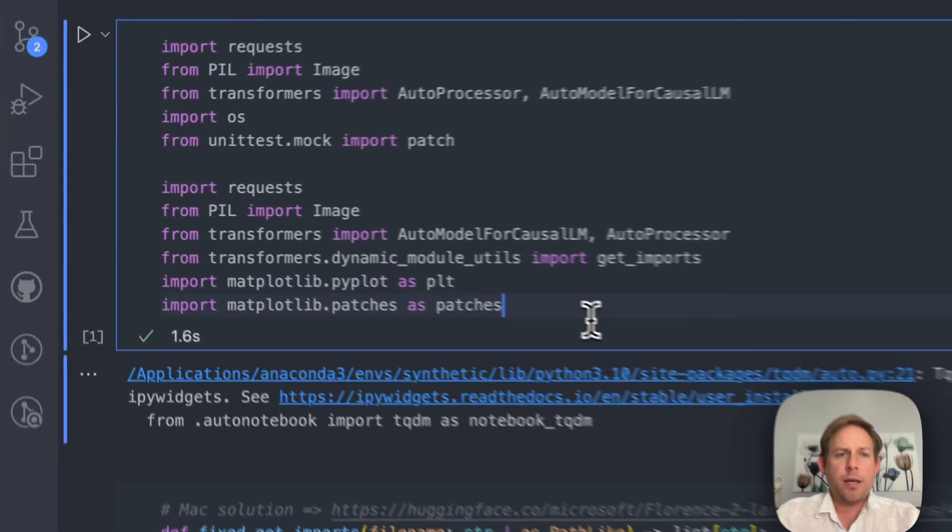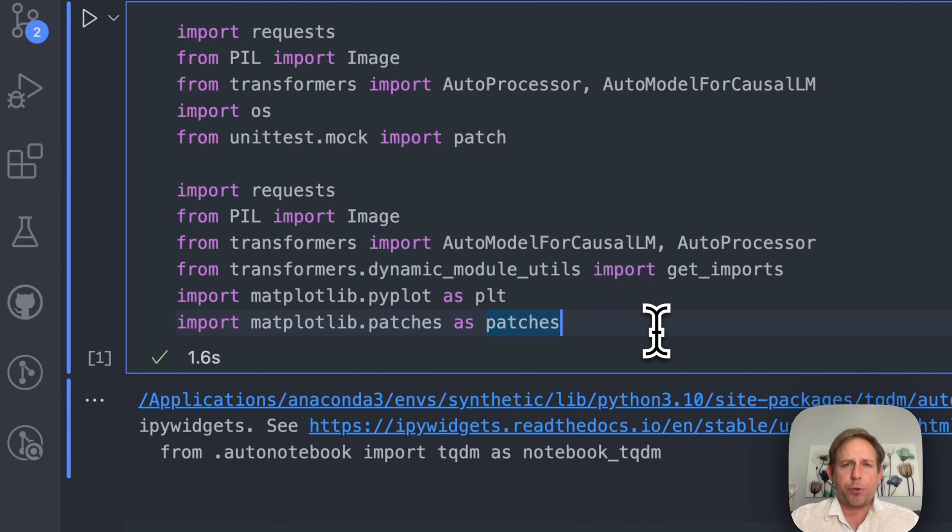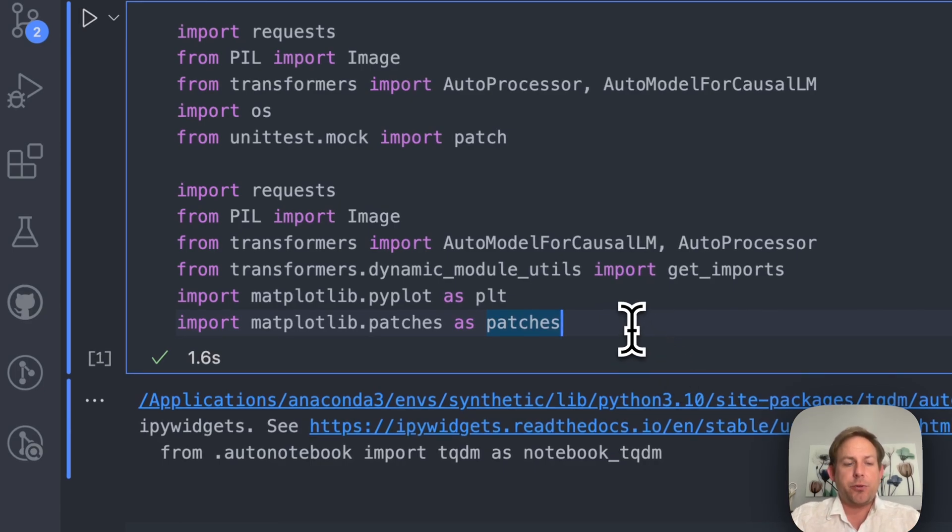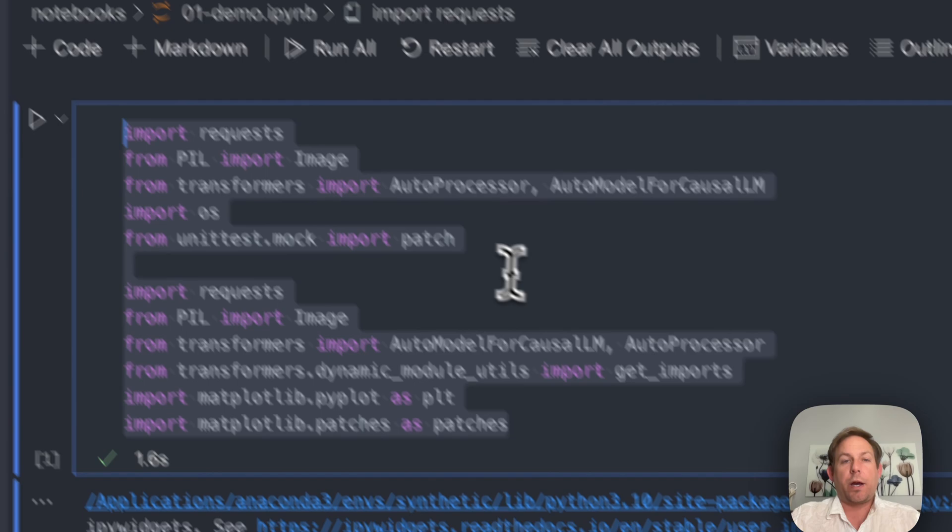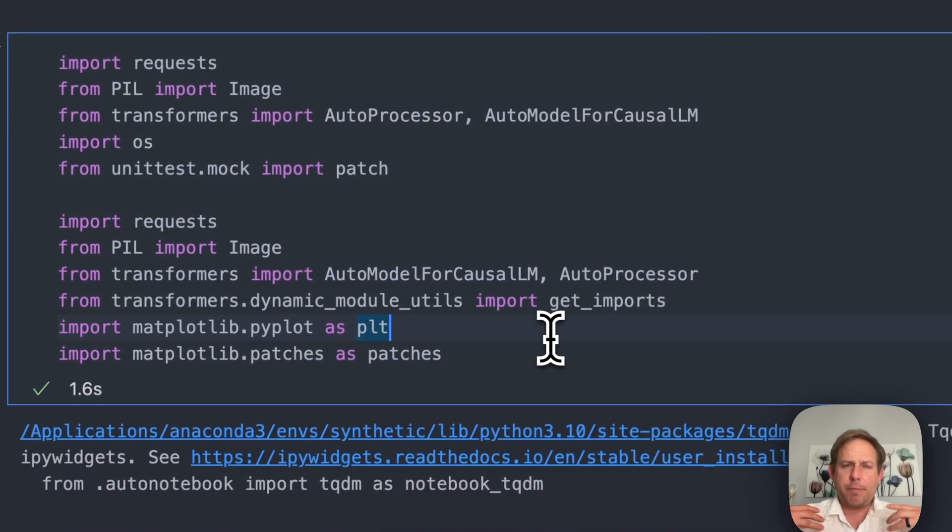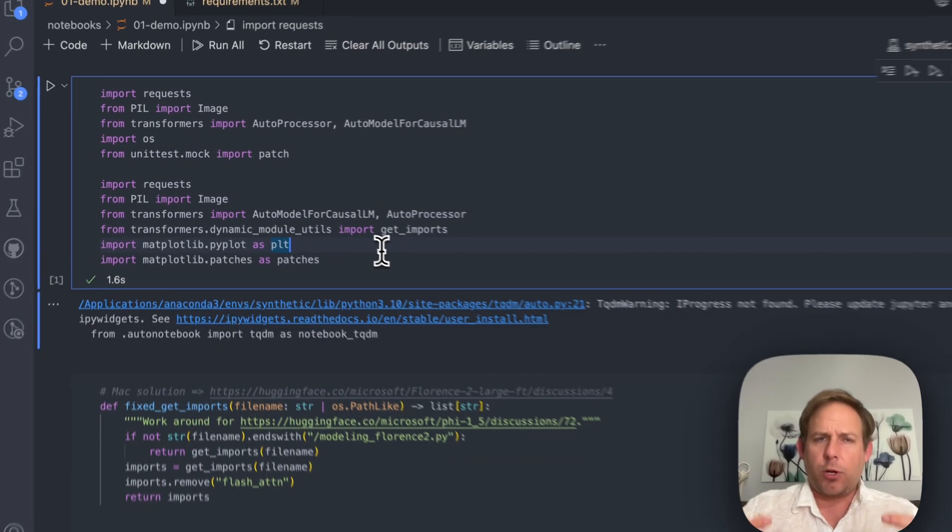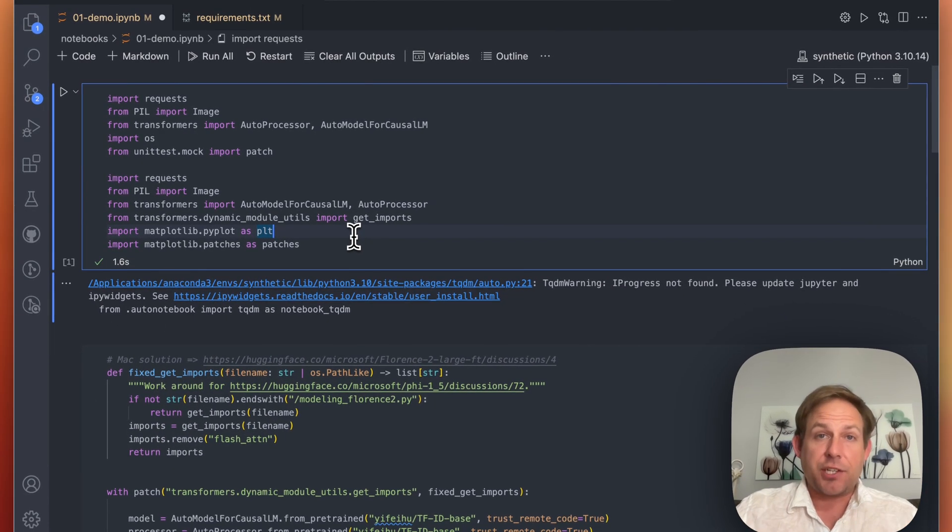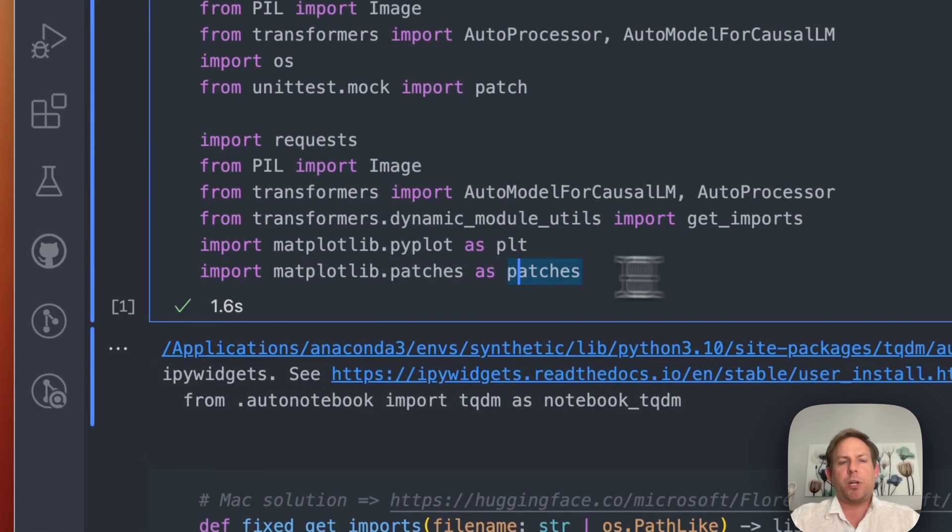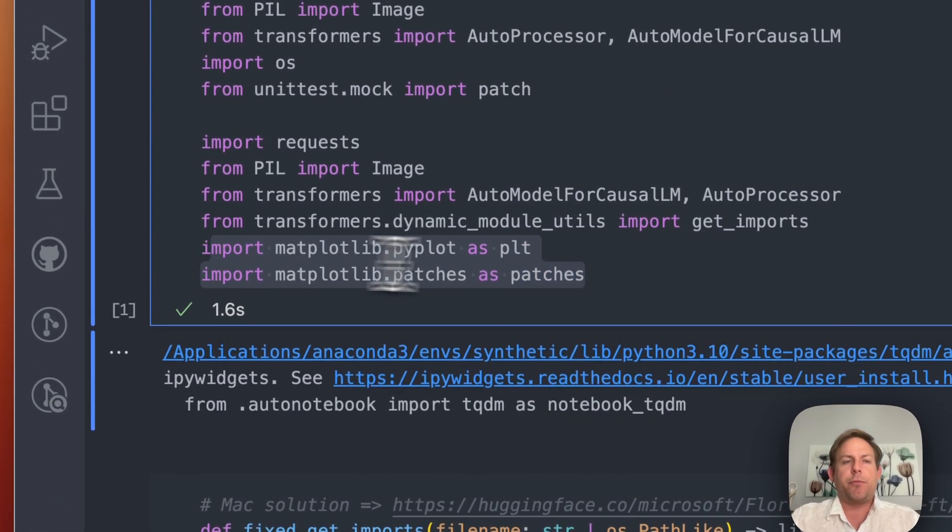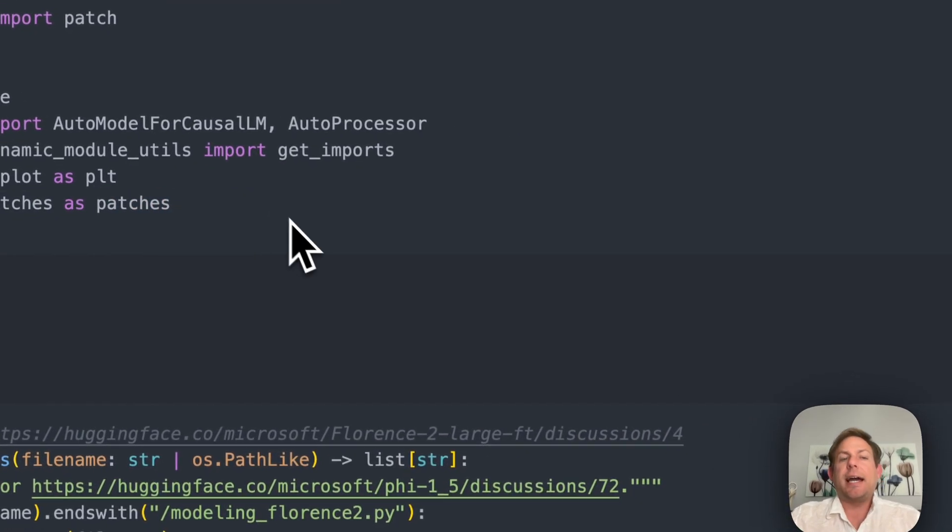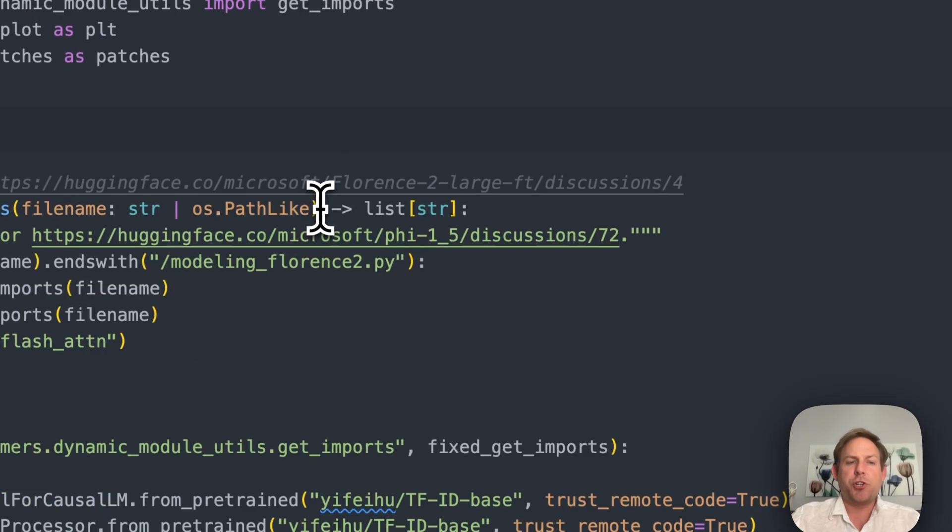Now that we're in our Jupyter Notebook let's go ahead and start working with this model. The first thing we're going to need to do in this first cell is import all of our required libraries. Transformers is going to basically be the main library here that lets us load up the model and the processor very easily and we're going to be working with Matplotlib for plotting out the actual images.